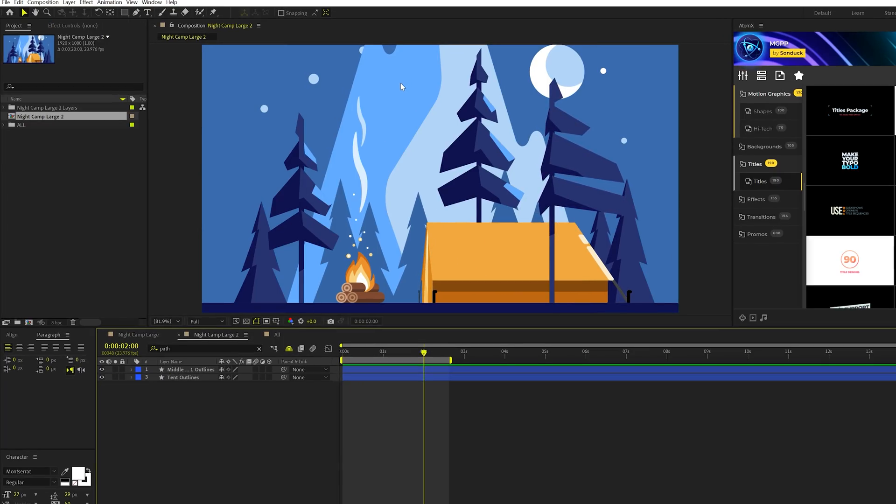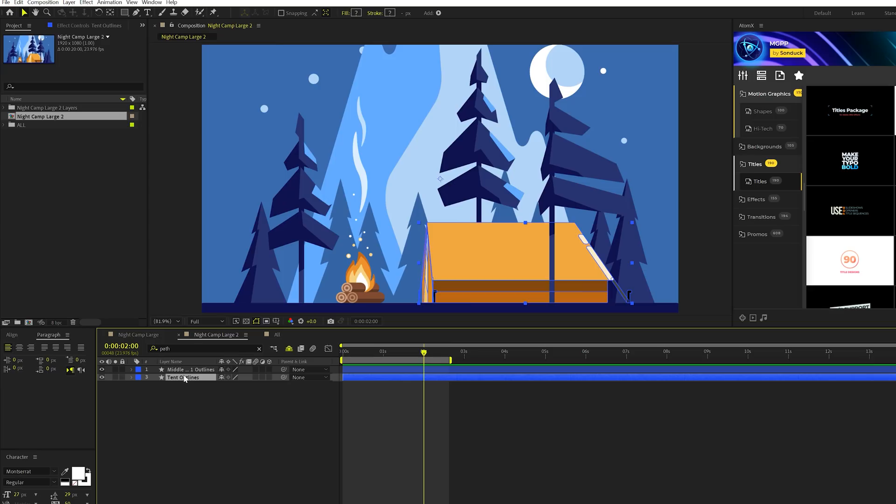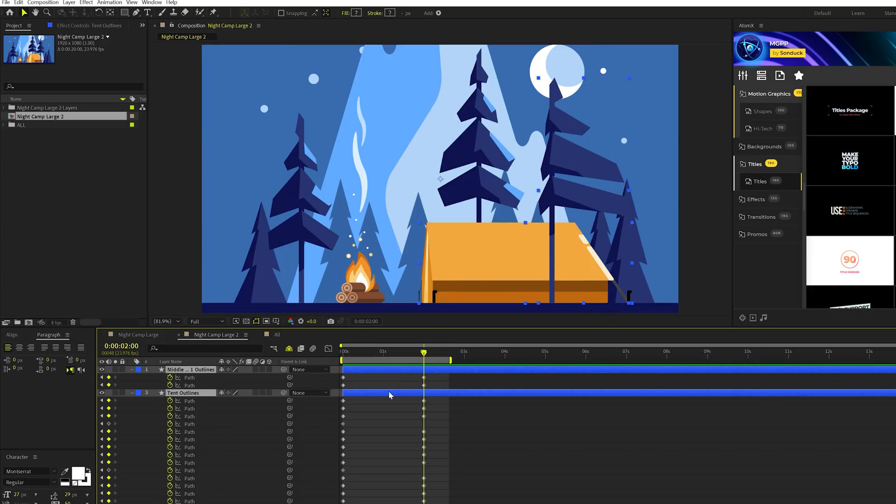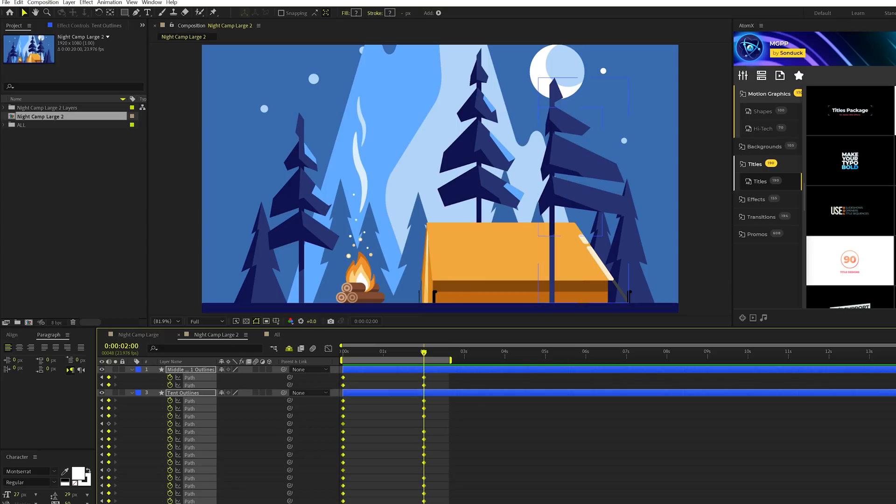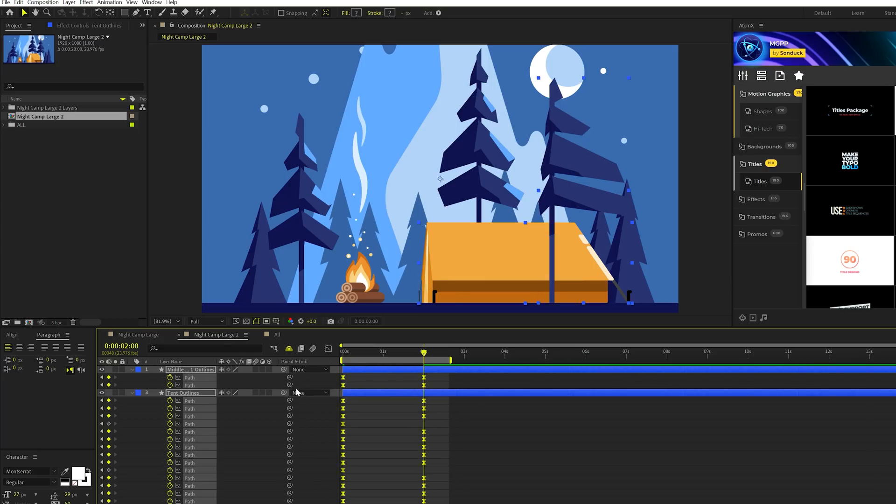So when you have all your animation done, you're going to want this to be looping and also maybe have a little bit of keyframe customization in there. So for example, what I can do is grab all the keyframes, both these layers here that we've just worked on, hit U on my keyboard and I select all the keyframes, hit F9 on my keyboard, make them easy ease keyframes.